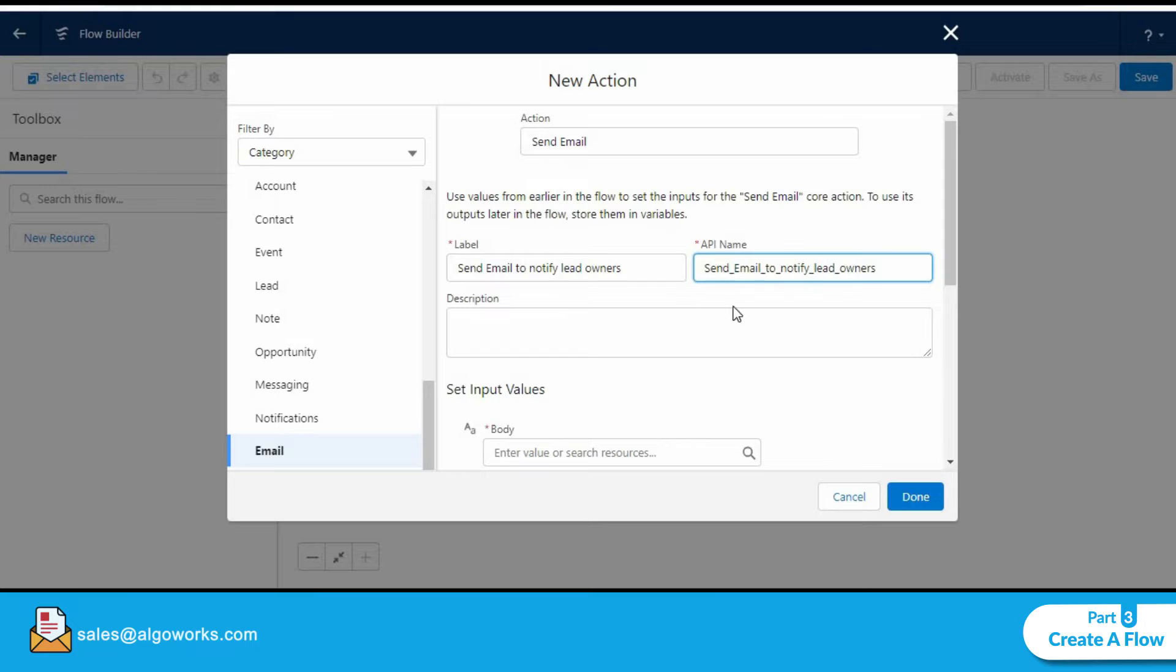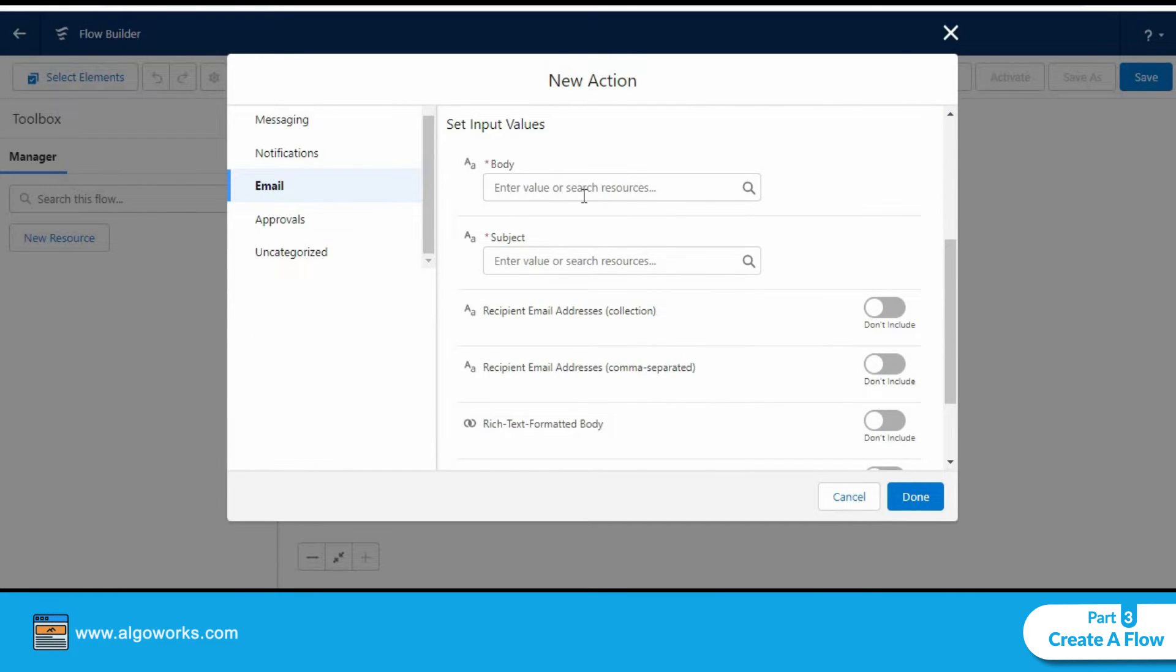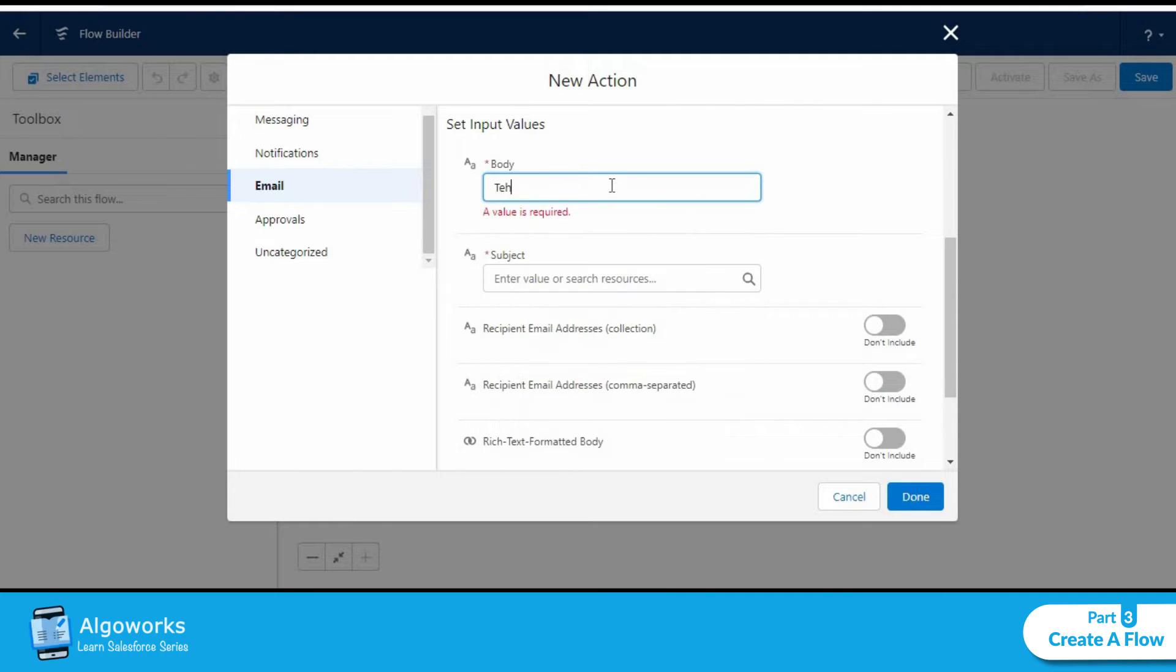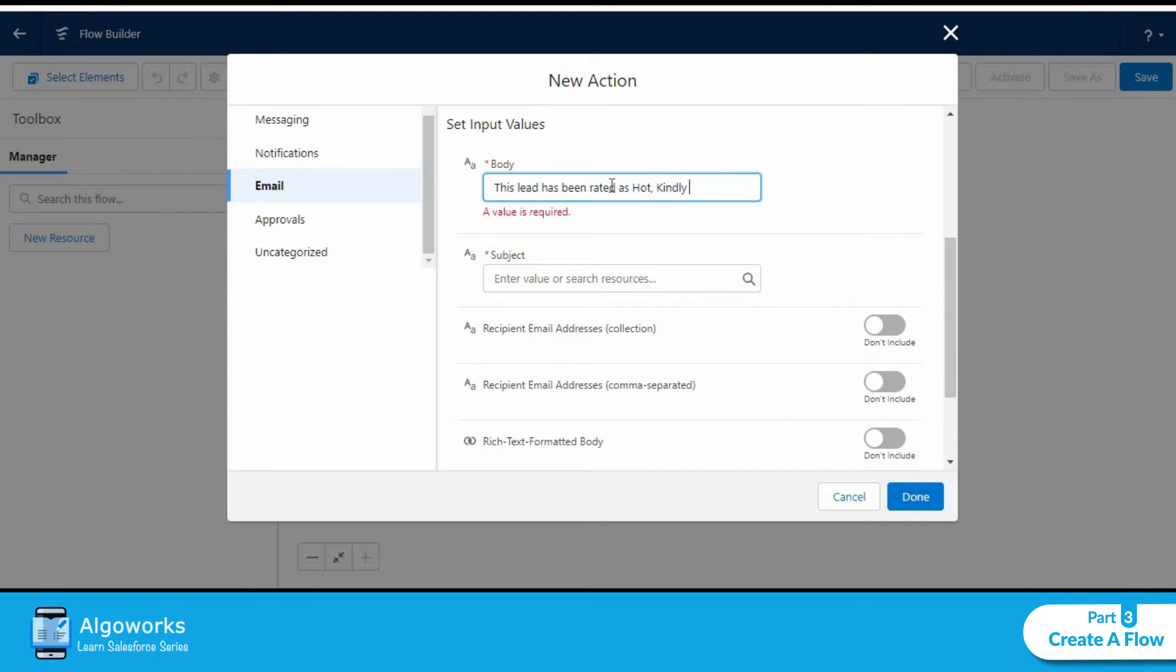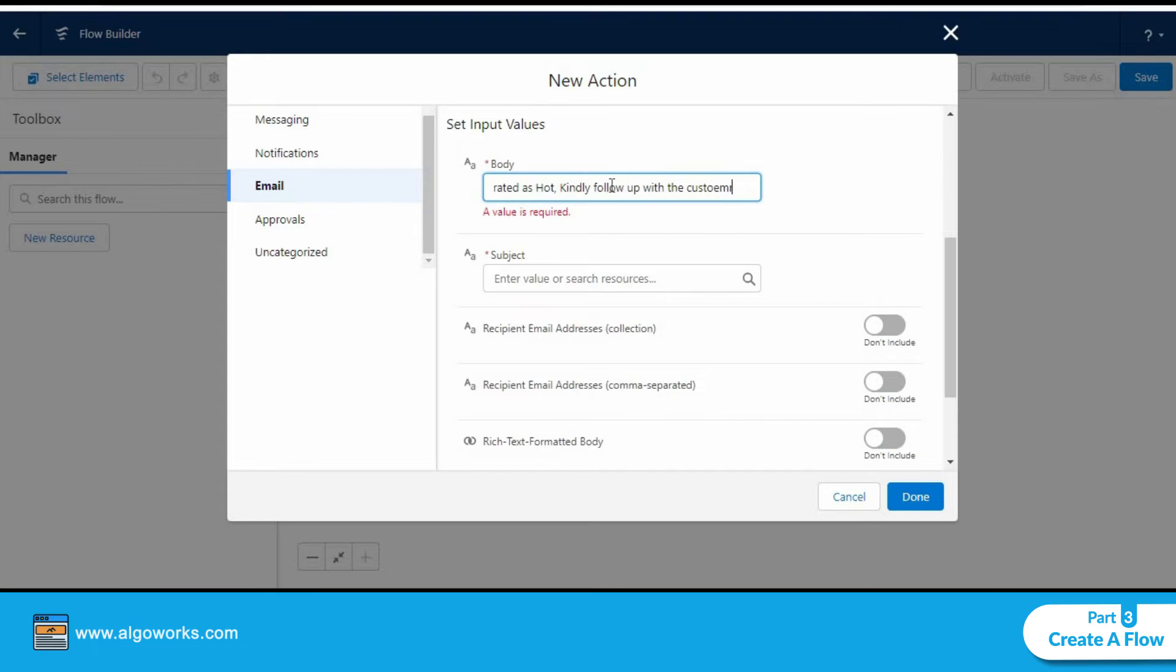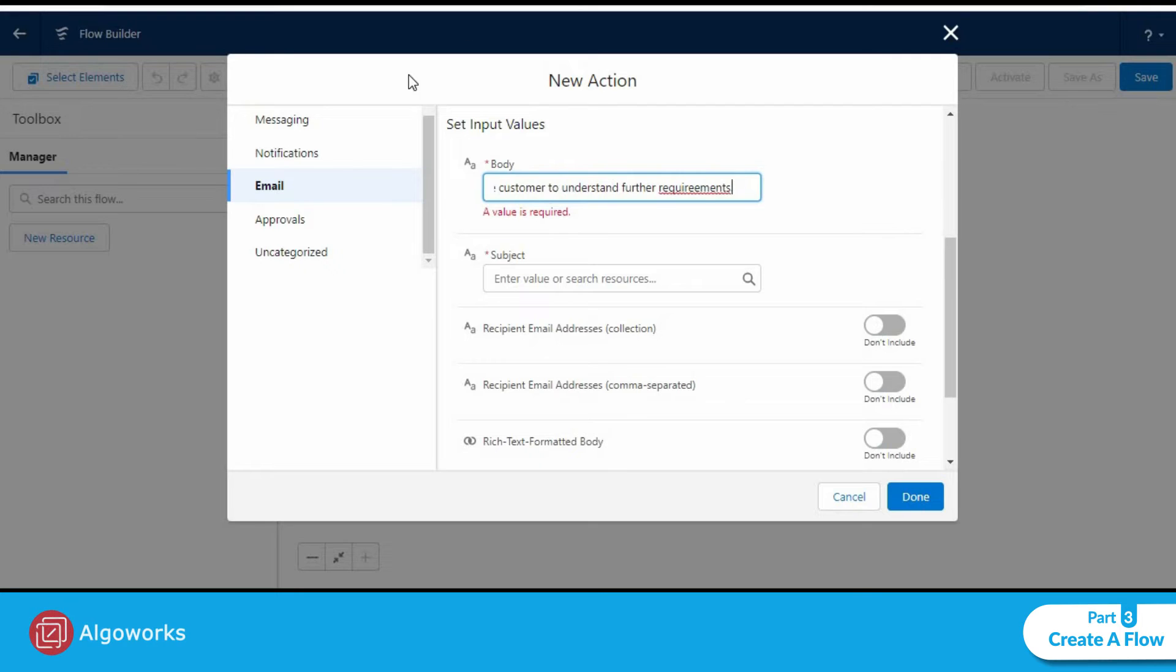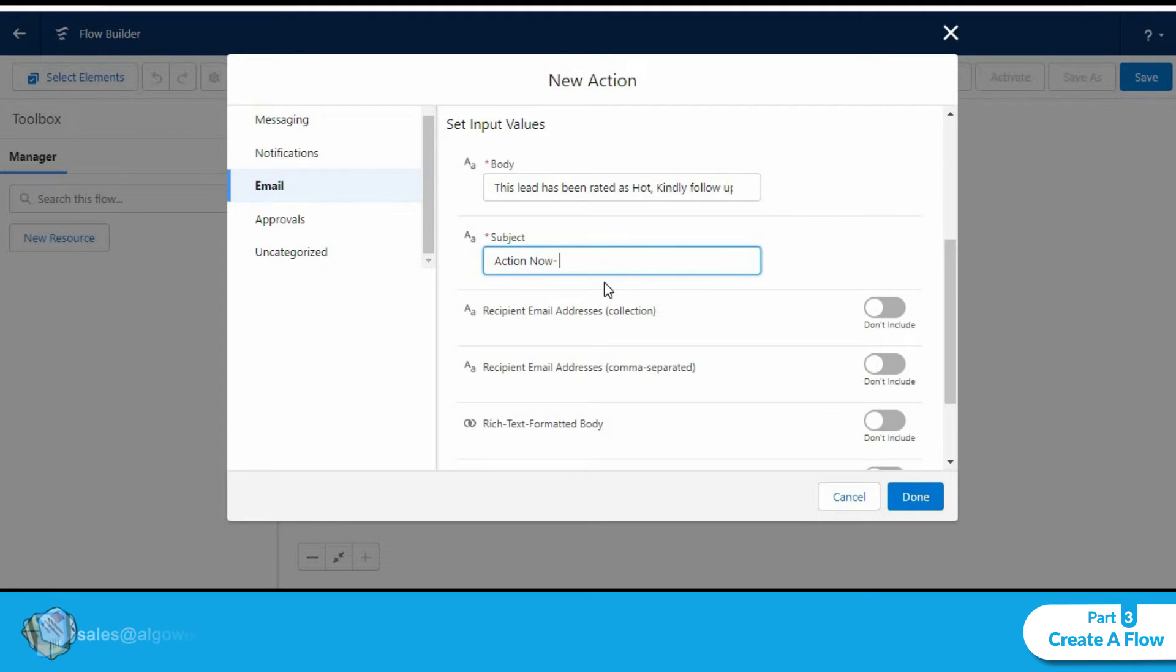For this example purposes we leave it as it is. We could type in the email body and we could put in a subject. Let's say we can write an action now lead alert.